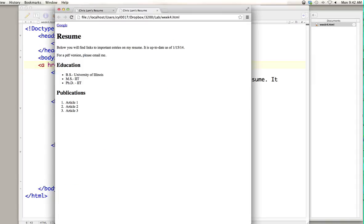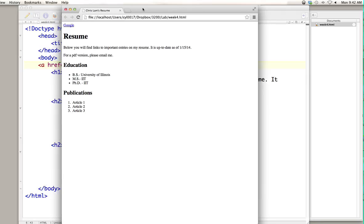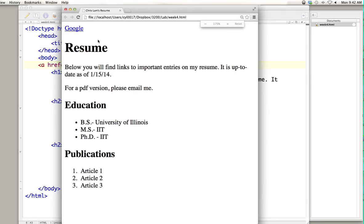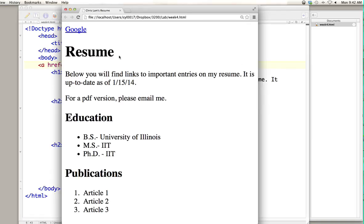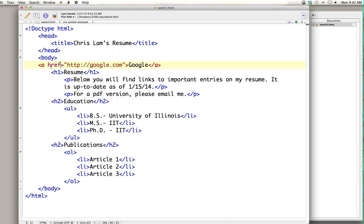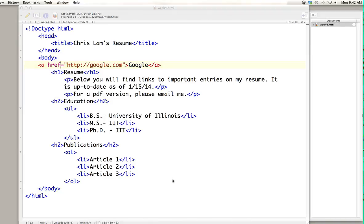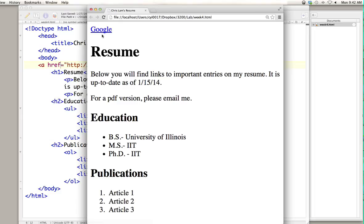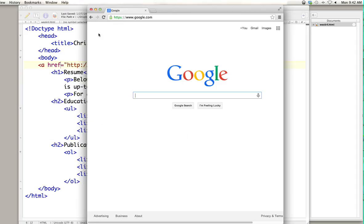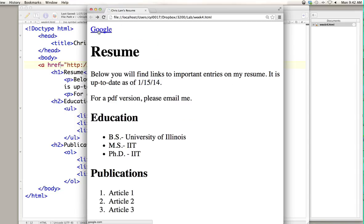I'll save this and open it up to see what happens. You can see at the top of the screen we've entered our tag above all the rest of the content, so our link to Google is appearing before the other content. When you actually click that, it should take you to Google — and it does. So that's an example of a link tag or anchor tag; we've linked to a website, in this case Google.